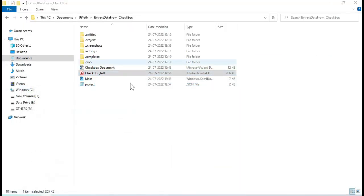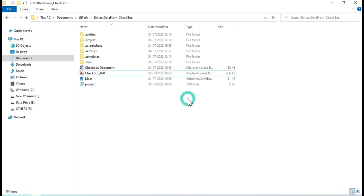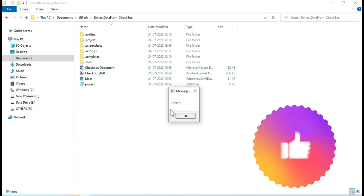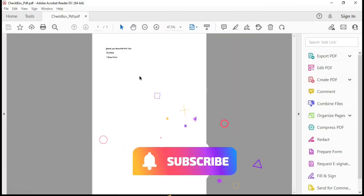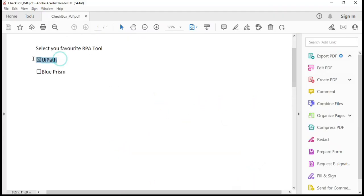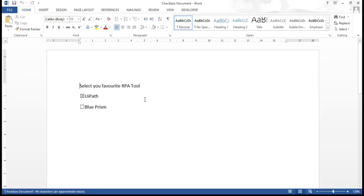Now run the workflow. Currently you can see that the checked value is UiPath. The PDF shows that the UiPath checkbox is checked, and the message box correctly displays 'UiPath'.